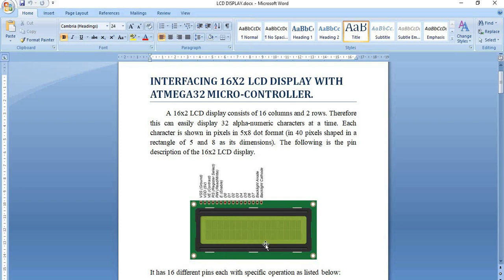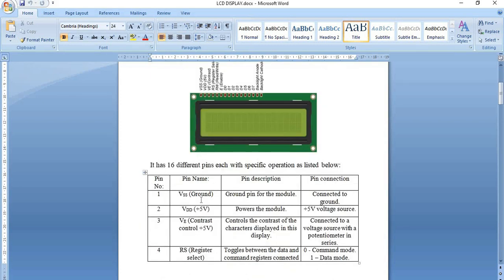In order to access this LCD display we have certain pins. The first is VSS, which is the ground pin, connected to ground. The second pin is VDD, the power pin which activates the LCD display, connected to plus 5 volts. The third pin is VE, the contrast setting pin. This pin is connected to plus 5 volts with the help of a potentiometer between the display and the source, and is used to control the contrast of the LCD display.